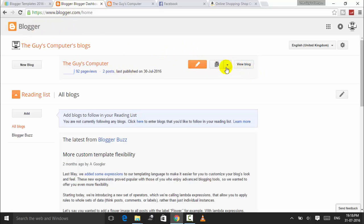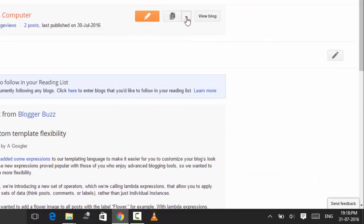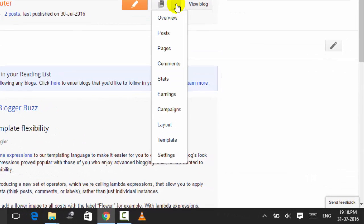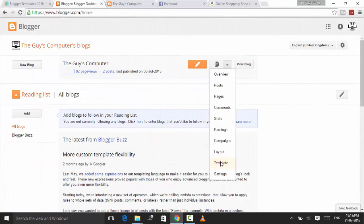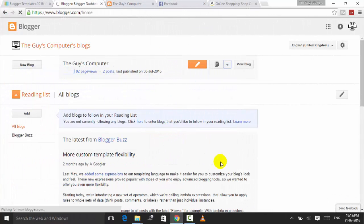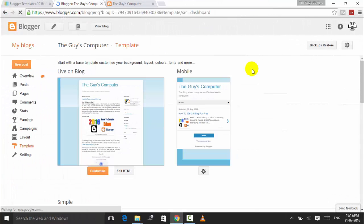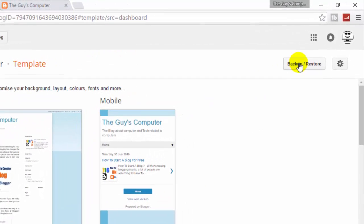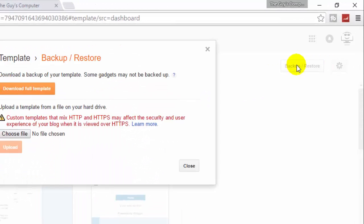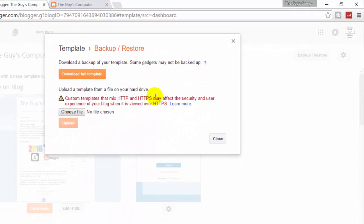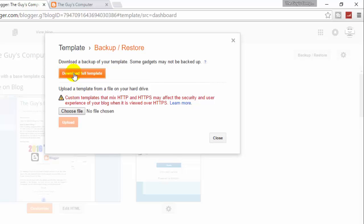After coming back to my Blogger's dashboard, I'll click on this arrow to get a drop-down menu and click on Template. Now to change a template, just click on Backup/Restore. If you want to backup your old template, then just download full template. It will backup your previous template that is currently applied to your Blogger.